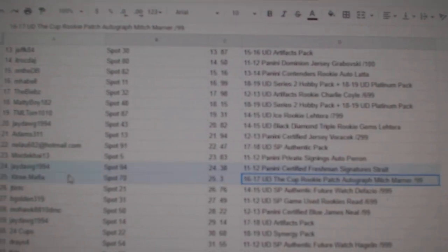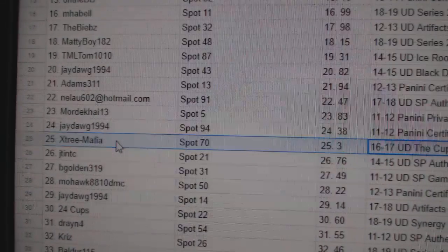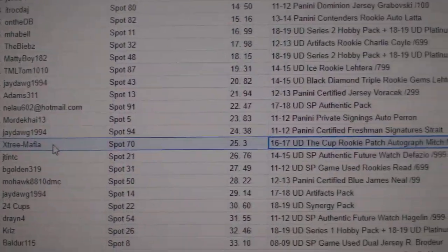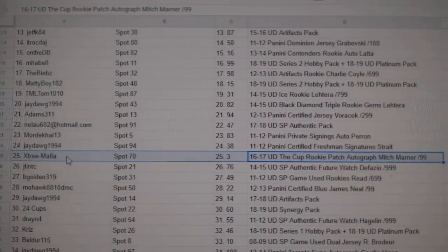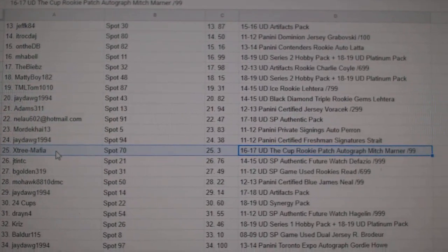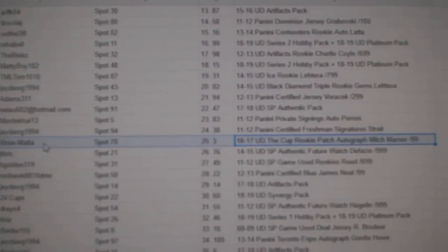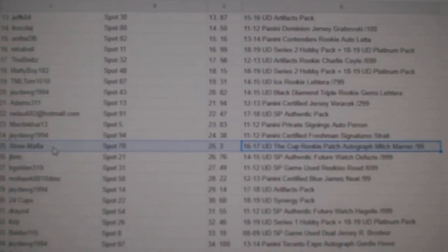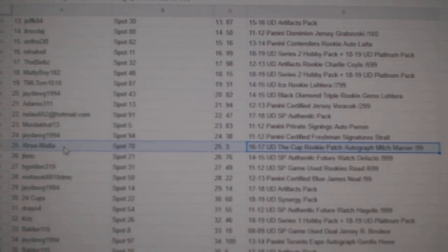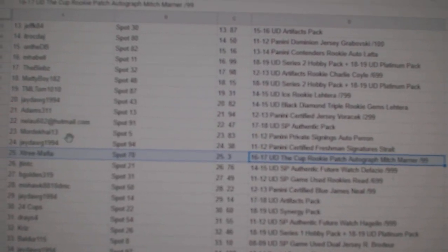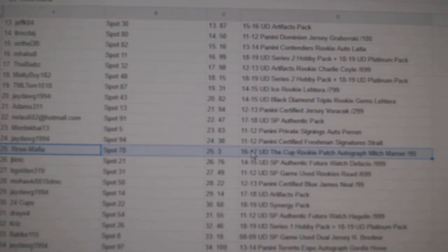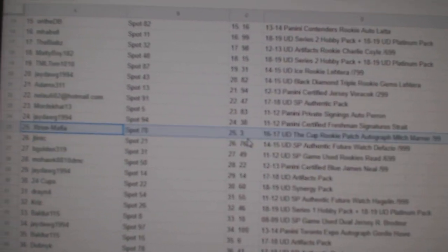The Marner goes to X-Tree Mafia. The Mafia won the Marner. There was no hit on this one, I promise. So congrats, X-Tree.